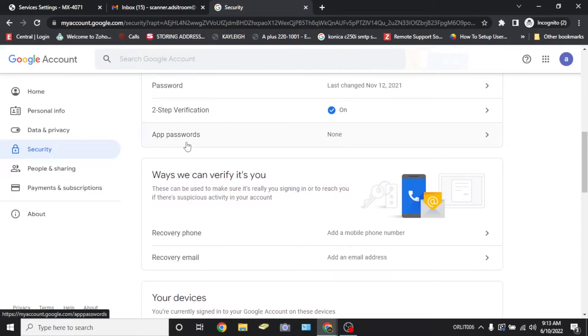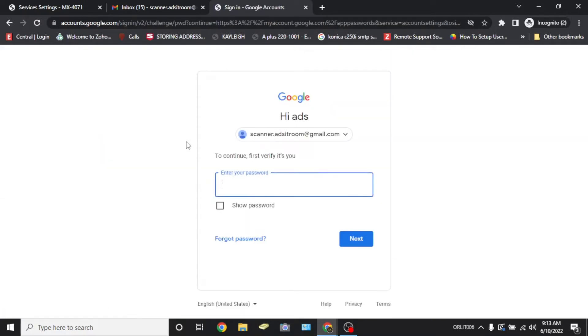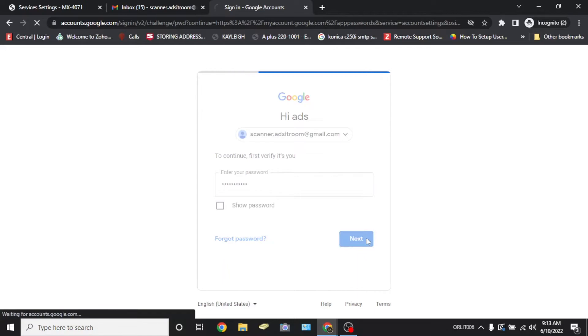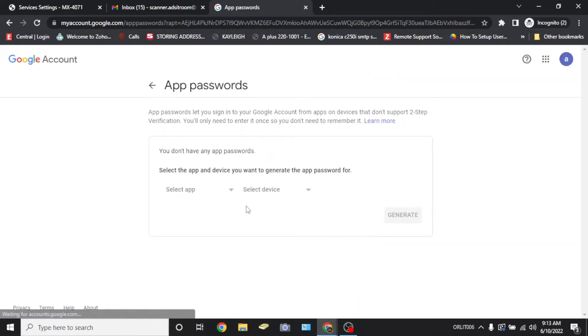You'll have a new option under two-step verification called app passwords. Select this option right here to proceed. You'll be asked to verify your login information once more.